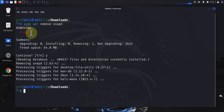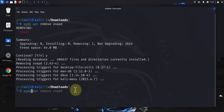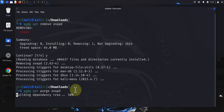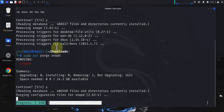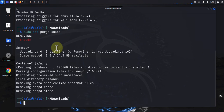In order to remove any configuration files associated with a package, you need a slightly different command, and that command is sudo apt purge, then the name of the package — snapd. This one will remove any configuration files associated with that package.